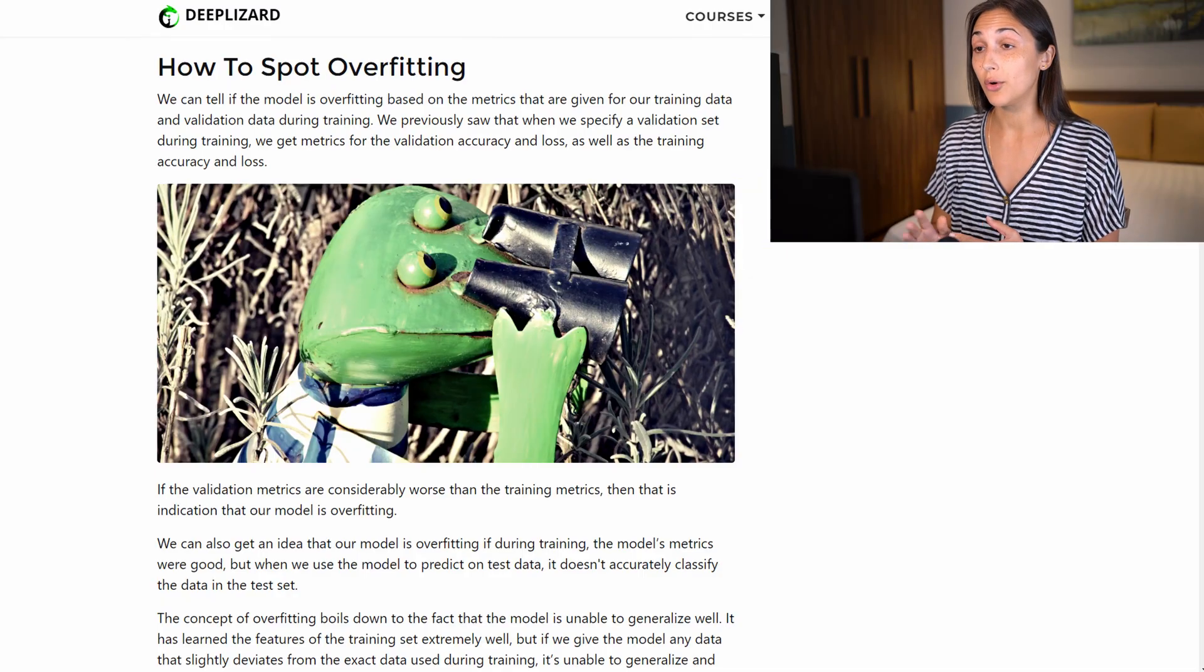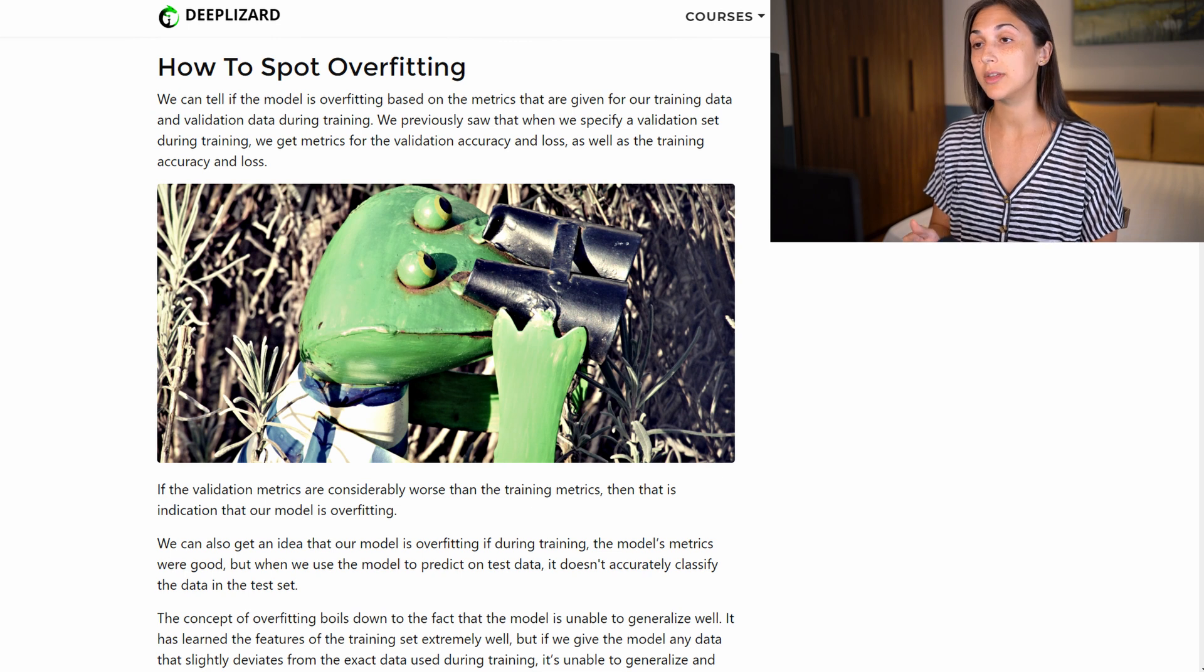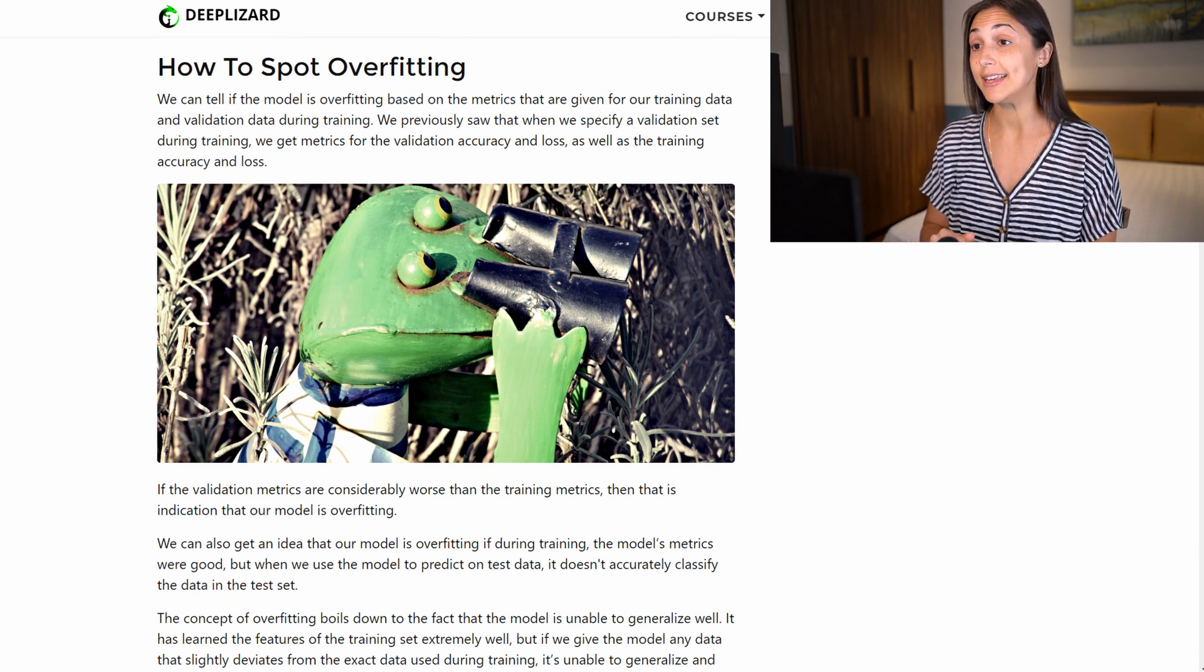then we can conclude that we have an overfitting problem and then take the steps necessary to combat that specific issue. If you'd like to see the overfitting problem covered in more detail, there is an episode for that in the deep learning fundamentals course.